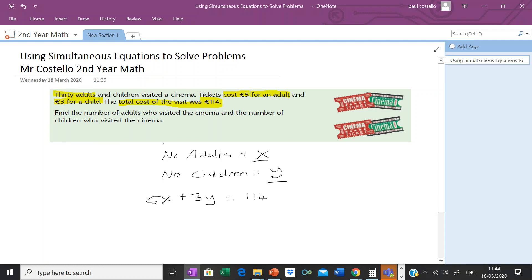The 5 comes from the five euro adult ticket price and the 3 comes from the three euro child ticket price. So x multiplied by 5 is the total money spent on the adult portion of the tickets, and 3 multiplied by y is the total cost of the children's portion. When we add the two together the total is 114 euro. This is Equation 1: 5x plus 3y equals 114.